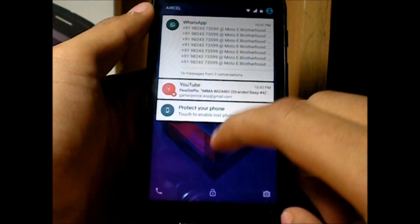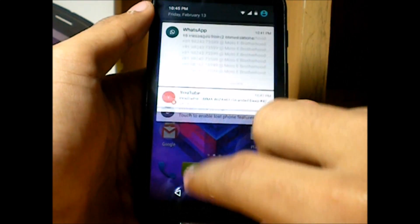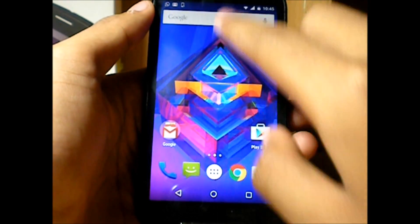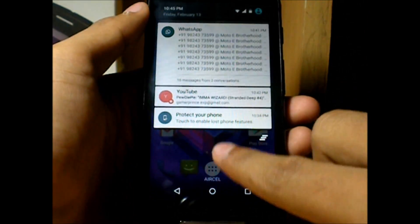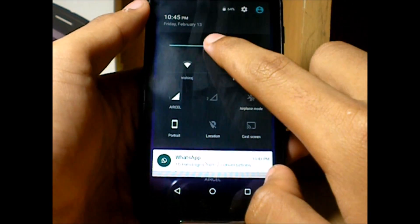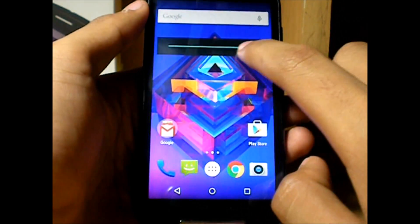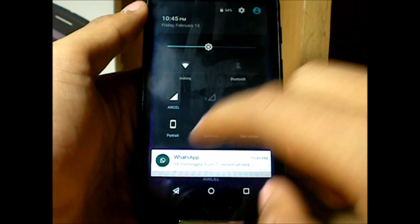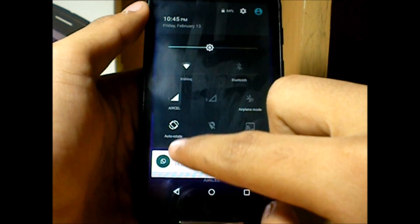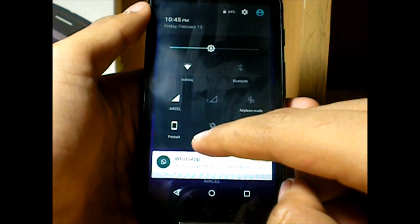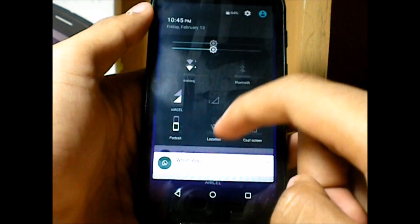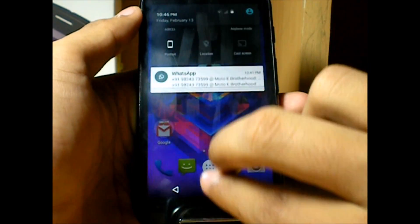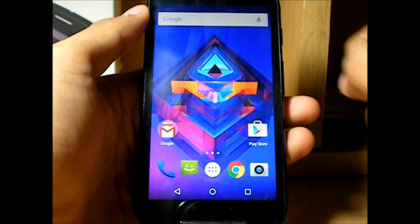Coming to the status bar, this is how the notification area looks. Pulling it down once more gives you the toggles, and at the top you have the brightness slider. We also get the auto-rotating screen toggle, which we didn't have in the 4.4.4 KitKat update — so that's pretty unique.